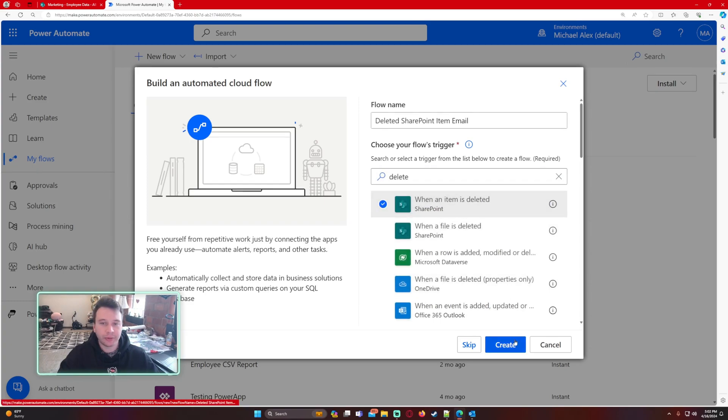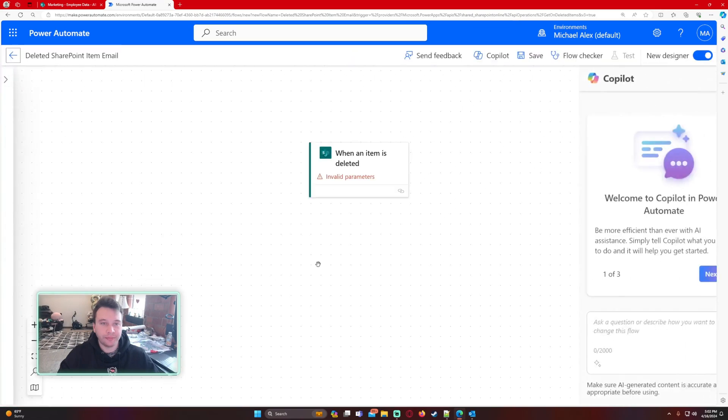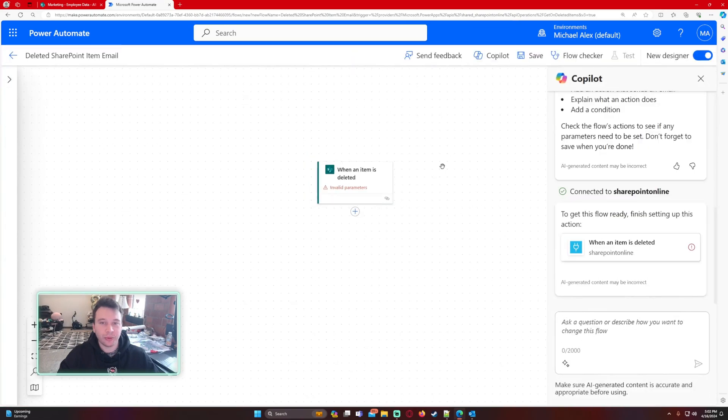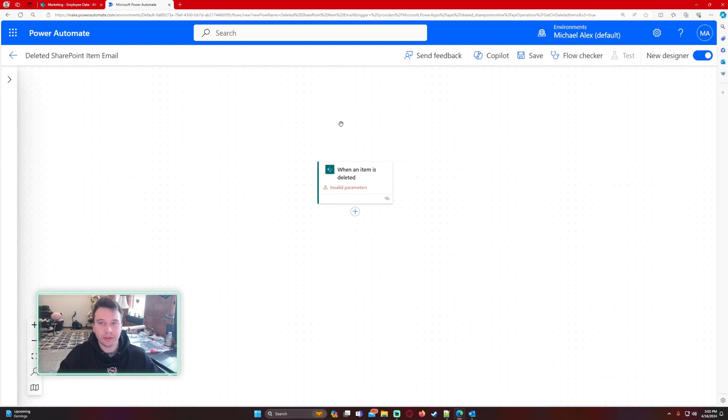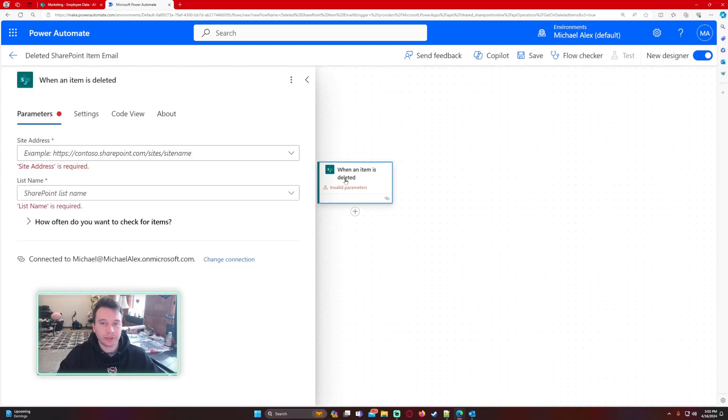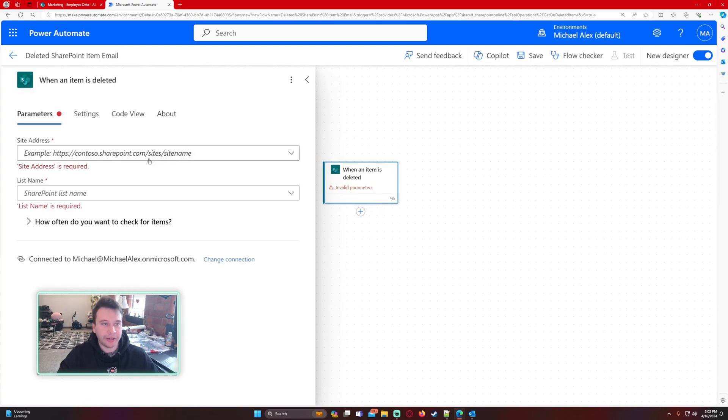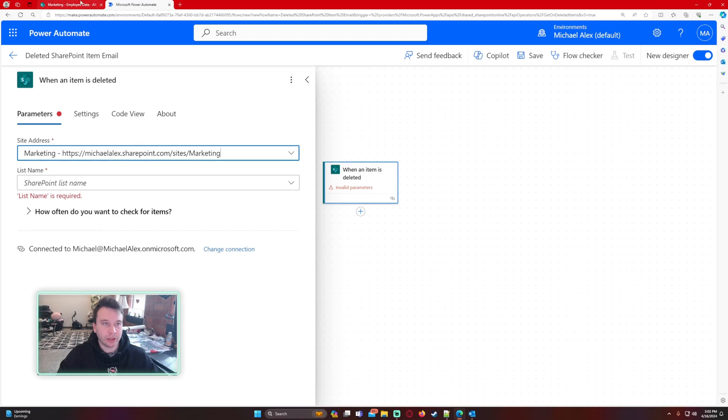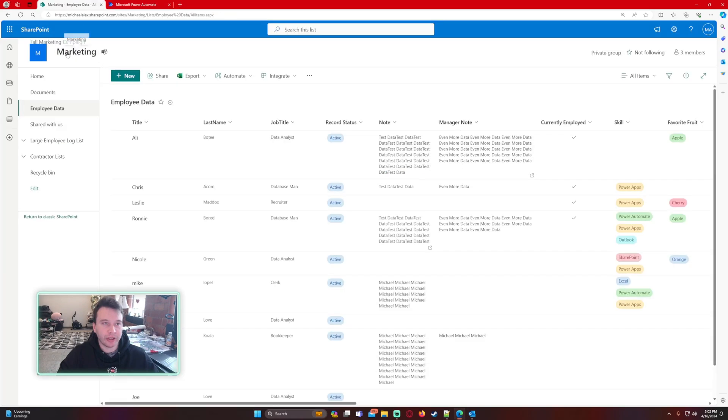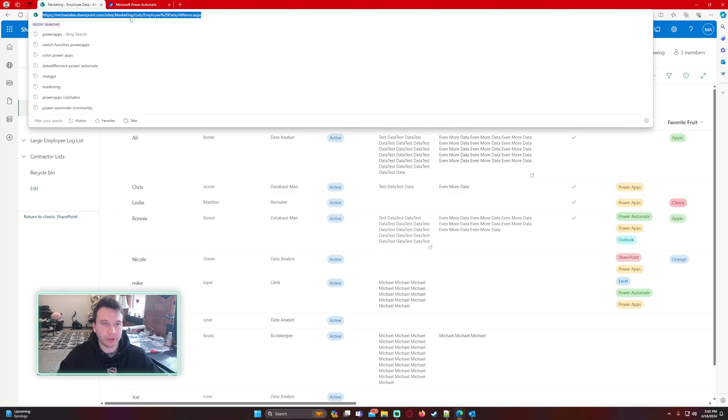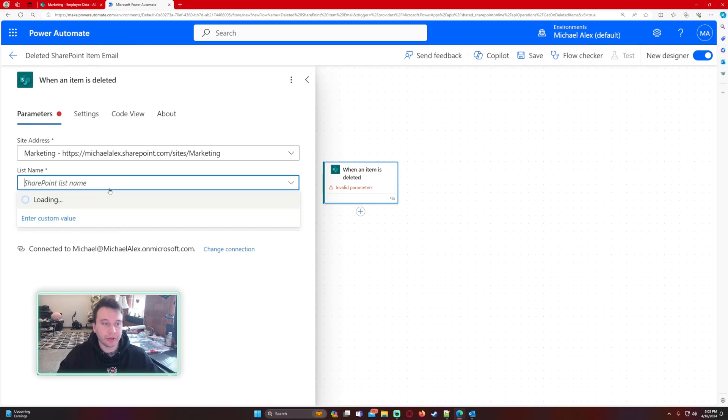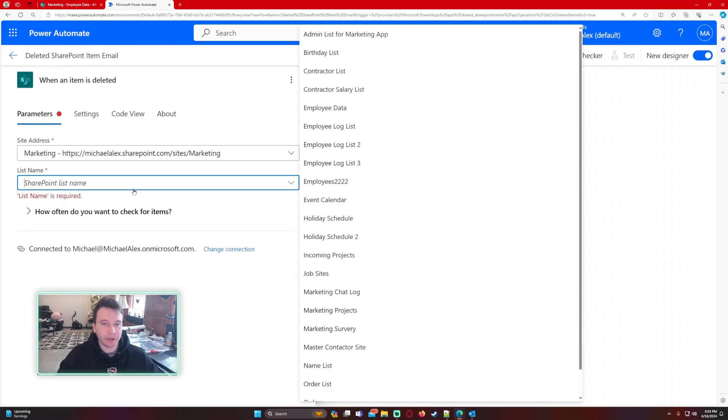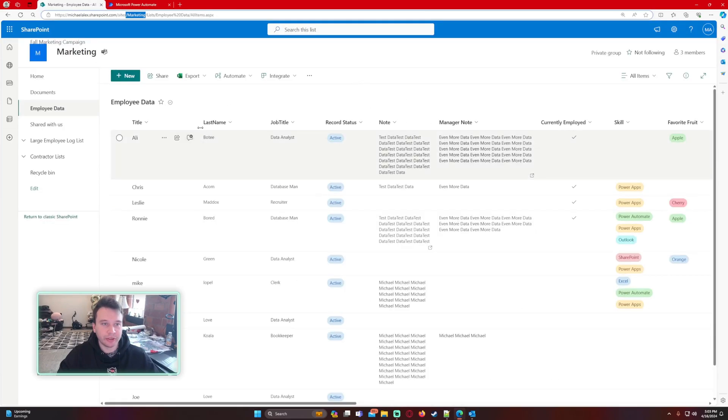All right, so in the new designer we're going to exit out of Copilot and add our site address and list name. The site address I'm using is my Marketing SharePoint. You'll be able to find that by looking at your top left hand corner of your SharePoint site. If you're still not sure, you can look in the URL. The list name I am working with is my employee data list.